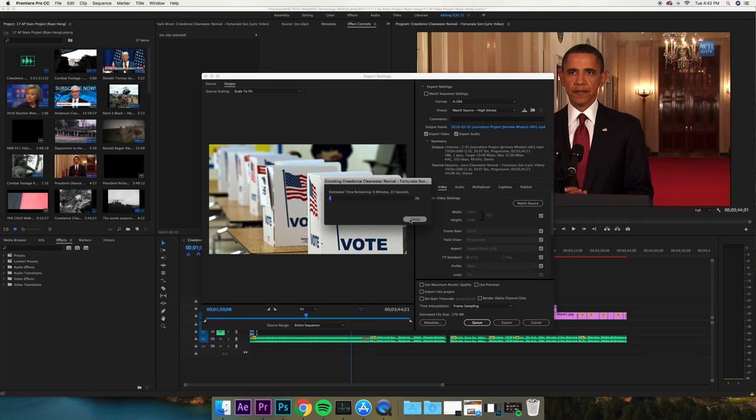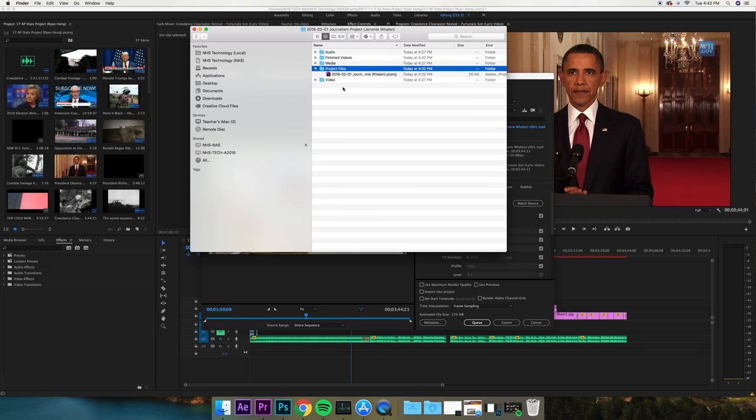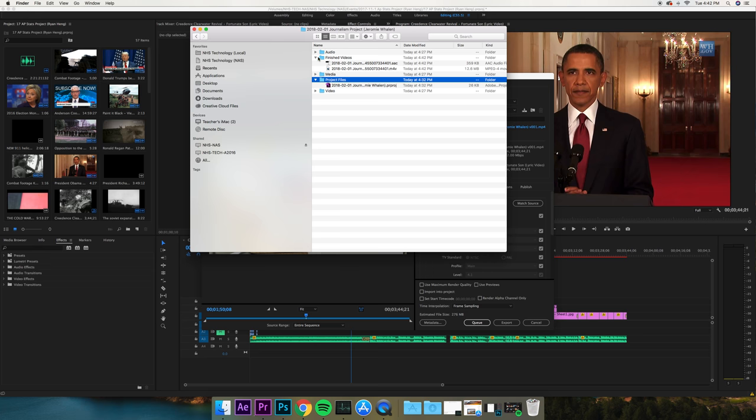So when you finish, it's going to be in that finished videos folder. You can see that it's cooking right here. Now the last thing that you want to do once you're done with that is I like to go to my Drive.